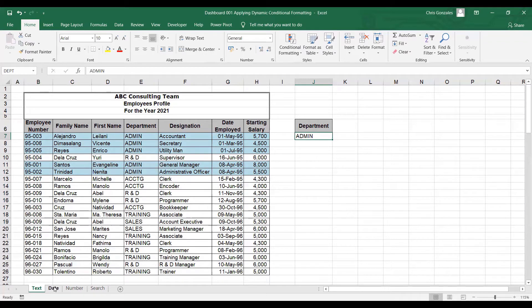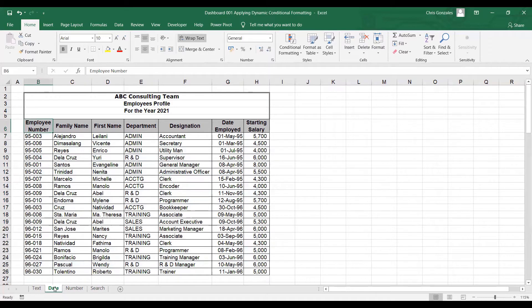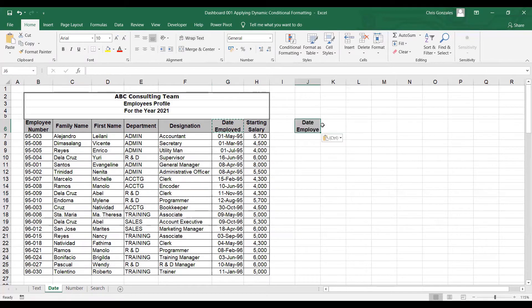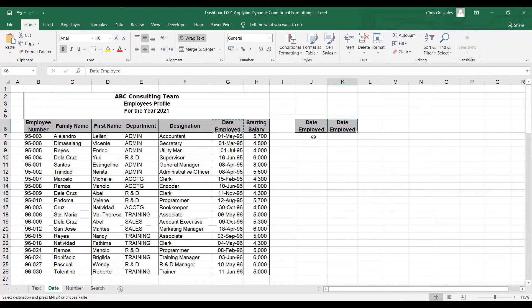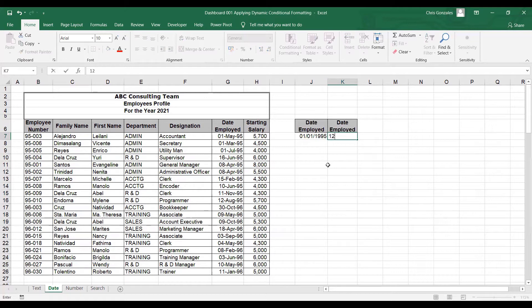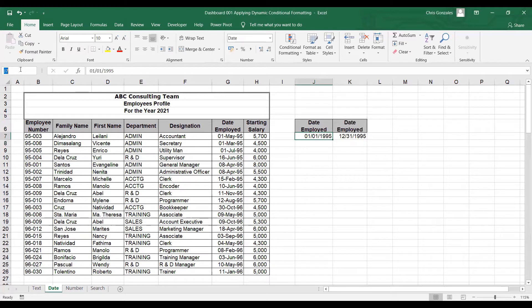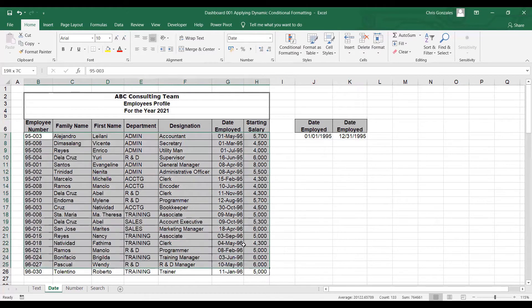Now let's continue with date data. How about if I want to highlight the same dataset based on the date employed column? The scenario is that I need to highlight all 1995 transactions, or maybe all 1996 transactions. Let's do the same method — copy date employed. I need two date employed cells this time: the first will reflect the start date, January 1, 1995, and the second is December 31, 1995, which is the end date. Let me click J7 and name it SD for start date, then K7 and name it ED for end date. Now we can start the formula by highlighting B7 to H26.